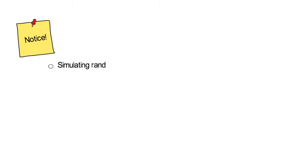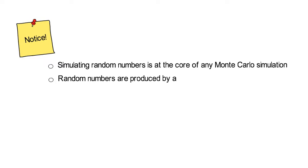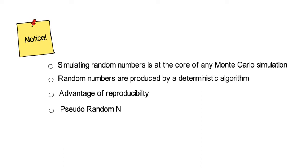Before we really dig into the topic, notice the following. Simulating random numbers is at the core of any Monte Carlo simulation exercise. Random numbers that a computer generates appear random but are produced by a deterministic algorithm. Now that has the advantage that everyone is able to rerun simulations of others with exactly the same sequence of random numbers. So strictly speaking, we could therefore talk about a pseudo-random number generator.